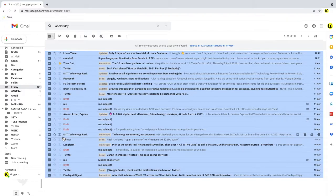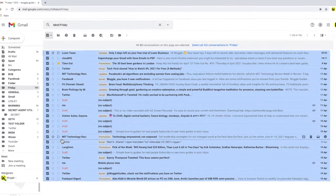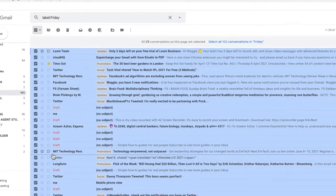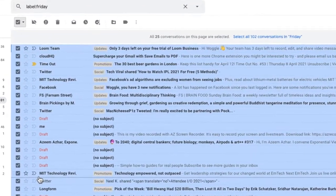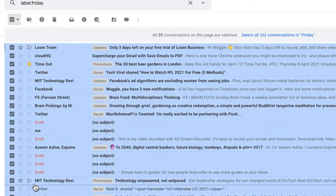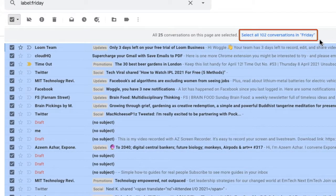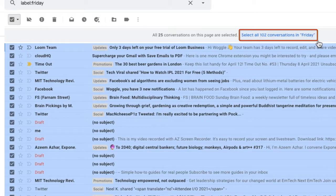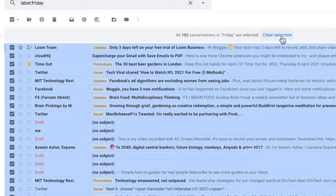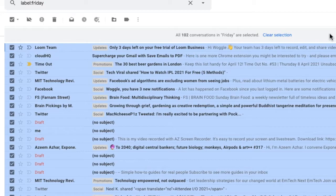Gmail does offer an option to choose all the remaining emails in the folder by clicking on this link here which is the select all conversation. If we choose that Google confirms that all of the conversations have been selected.